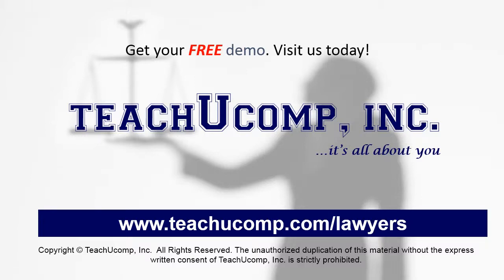Get your free trial of our Training for Lawyers at www.teachucomp.com forward slash lawyers.